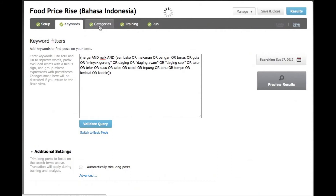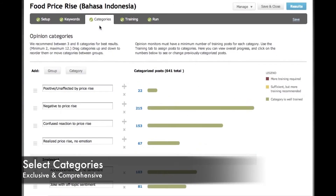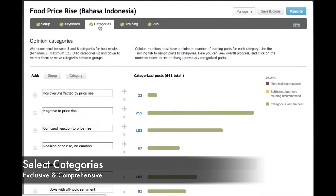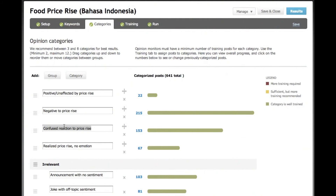Now we want to categorize these topics that people are tweeting about. We chose to look for tweets that are either positive, negative, confused, or just generally talking about rising prices.